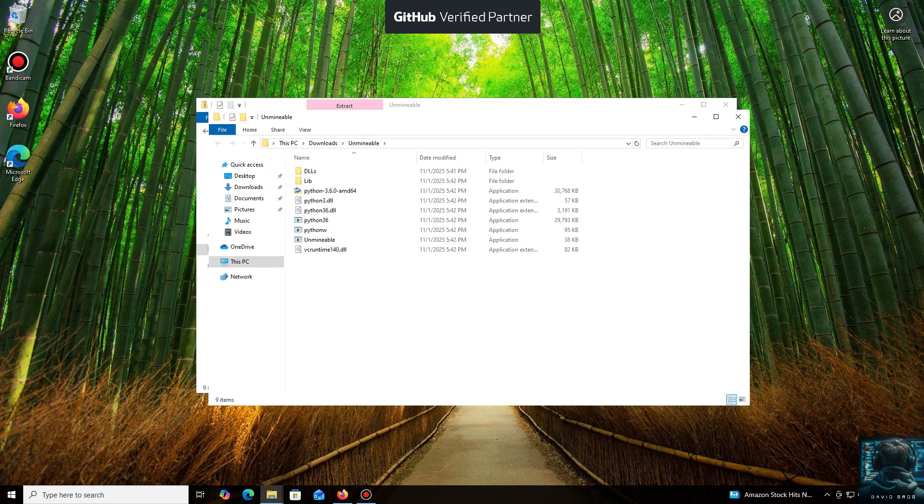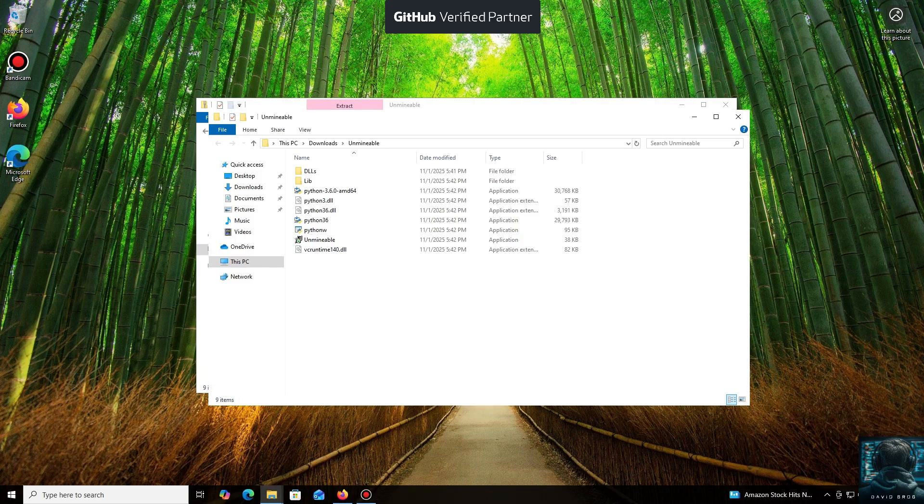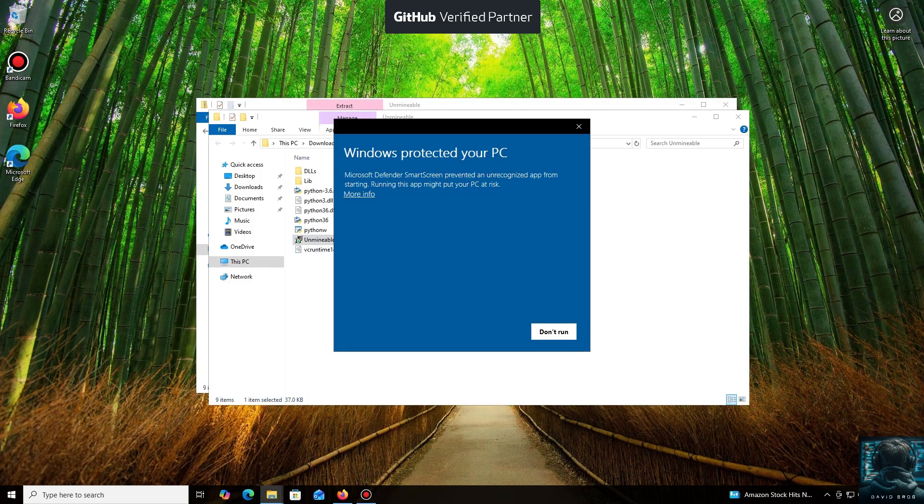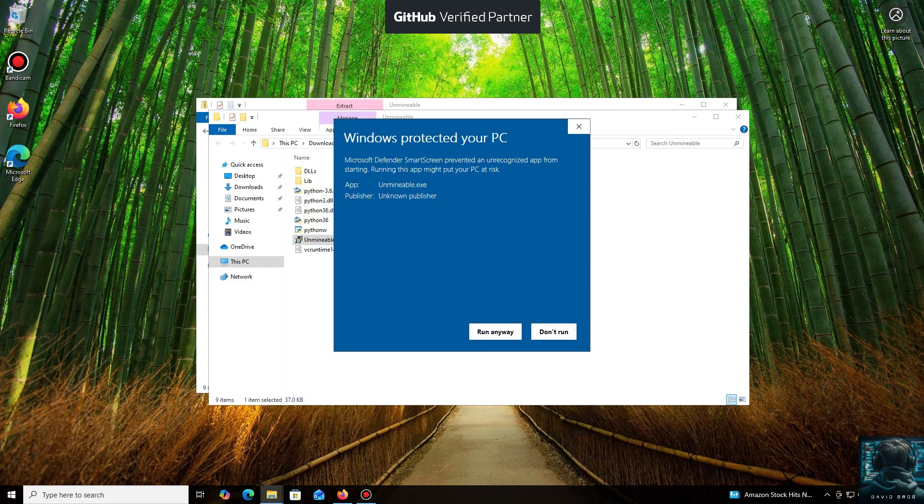Don't worry, the program is safe. Windows Defender often flags mining software like this because they put a load on your system, and it's generally untrusting of them. Just click More Info and then Run Anyway.